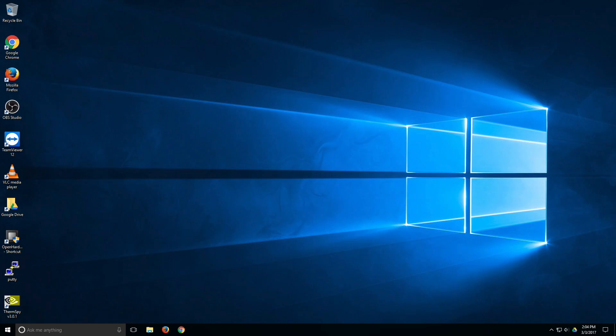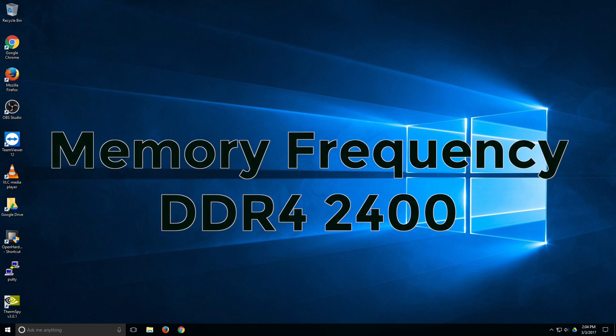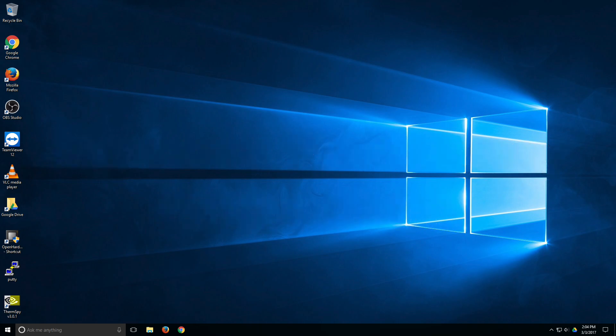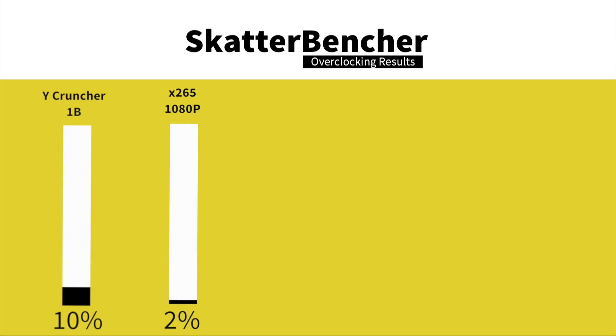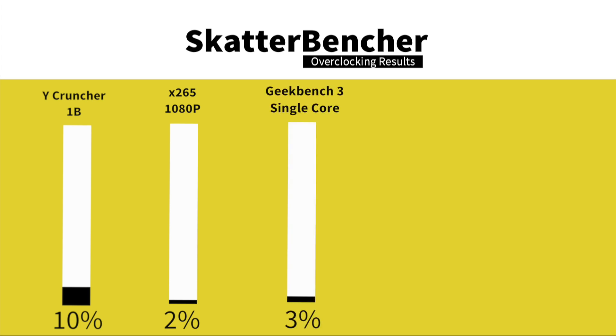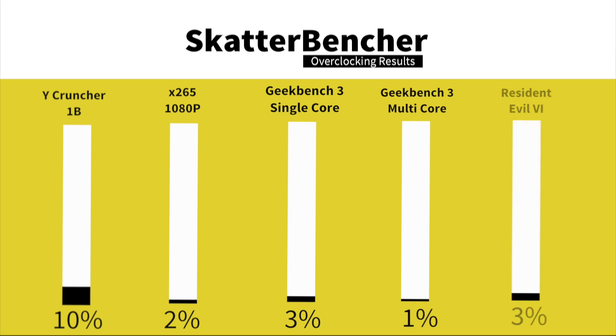We are in the operating system after overclocking the DRAM so let's take a look at the performance figures. Keep in mind that we increased the memory frequency to DDR4-2400. In Y-Cruncher 1B we have a performance increase of 10%. In HWBot X265 1080p encoding we have a performance increase of 2%. In Geekbench 3 single core we have a performance increase of 3%. In Geekbench 3 multi-core we have a performance increase of 1%. In Resident Evil 6 we have a performance increase of 6%.